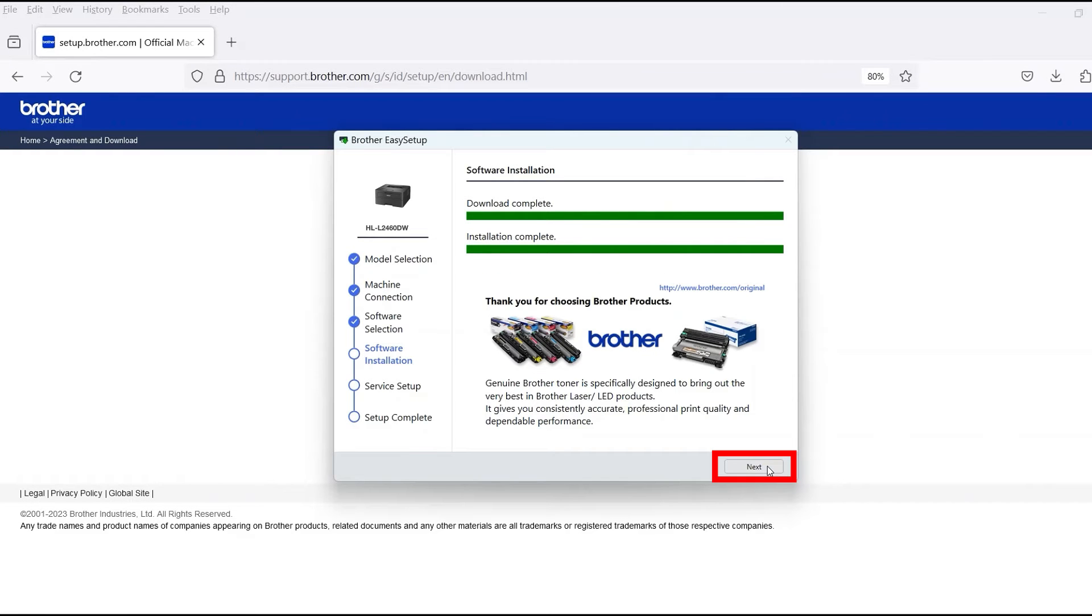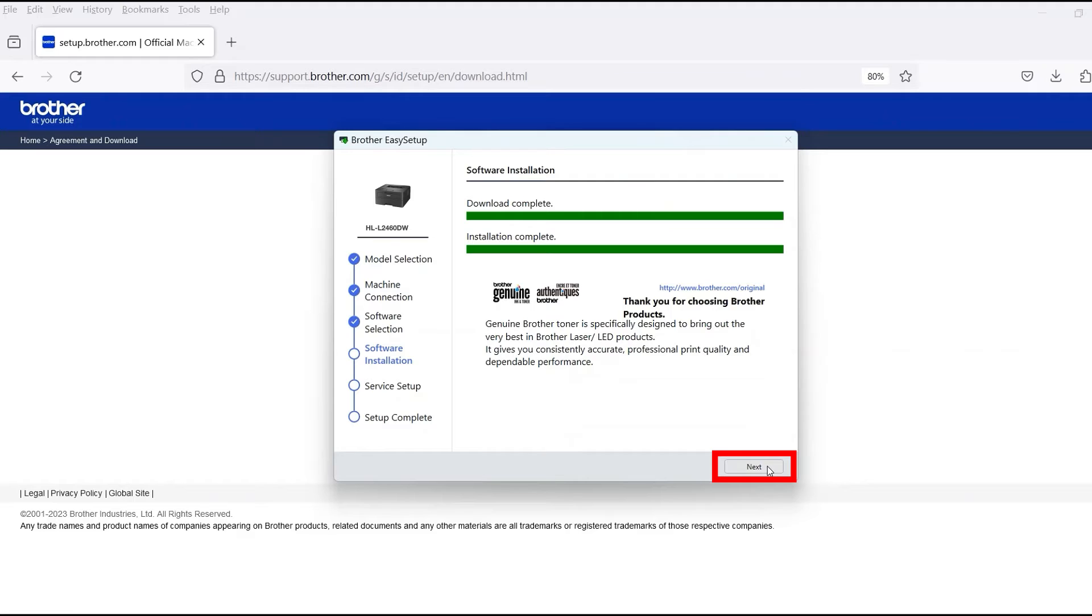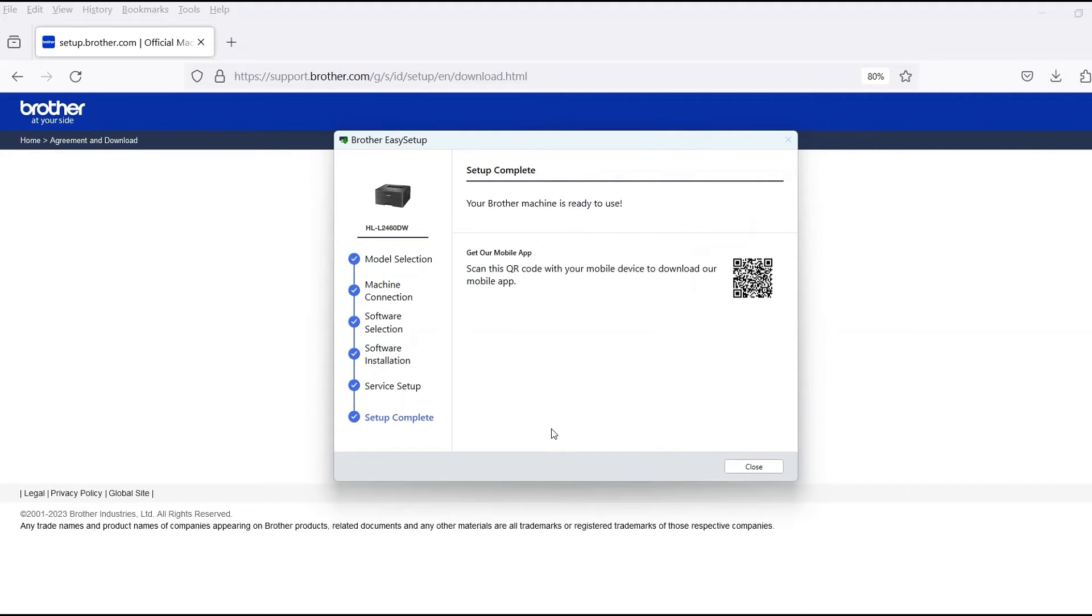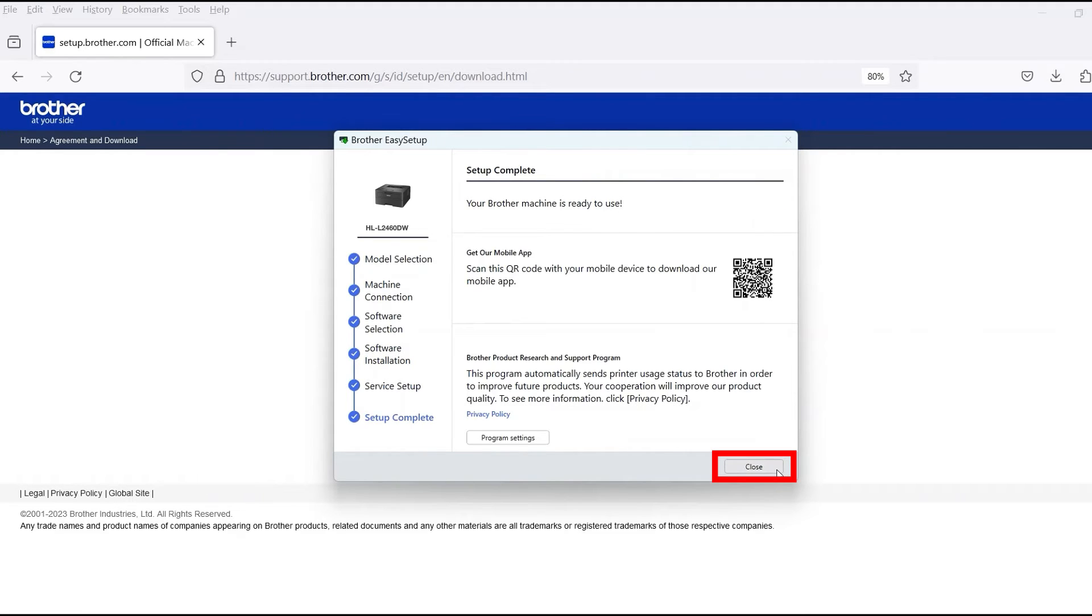When the software installation is complete, click Next. Now click Close.